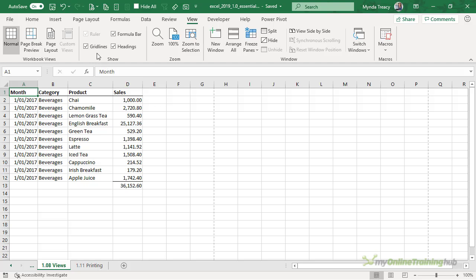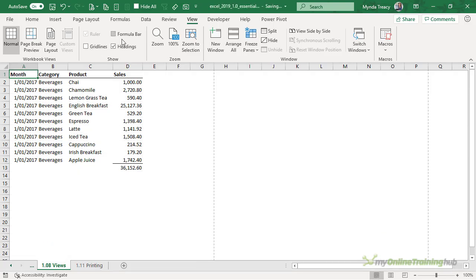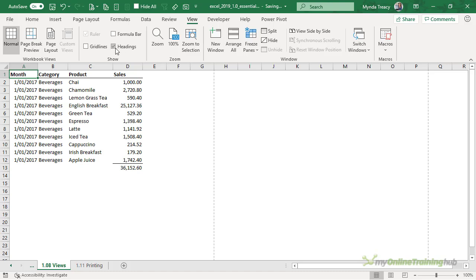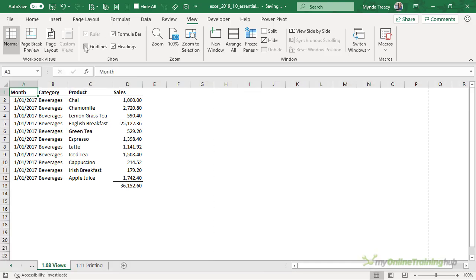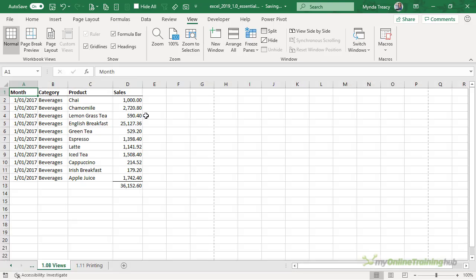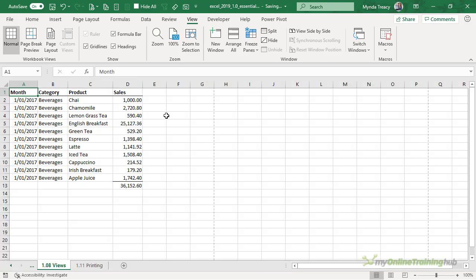In the show group of icons you can toggle on and off grid lines, the formula bar and the headings which are these column labels and row labels. Let's turn them back on so we get our familiar look and feel for Excel.